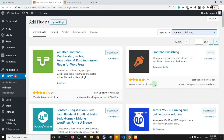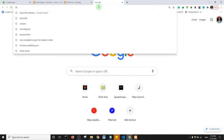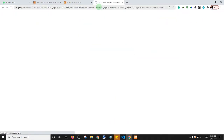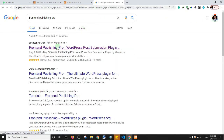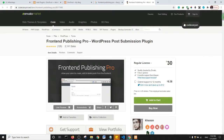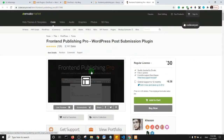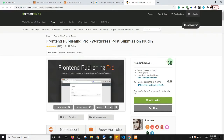You may notice that the free plugin hasn't been tested with the current version. To solve this, search for Front End Publishing Pro — the pro version is on CodeCanyon and is regularly updated by the developer. You can get it for just $30, but I'll show you how the plugin works using the free version.